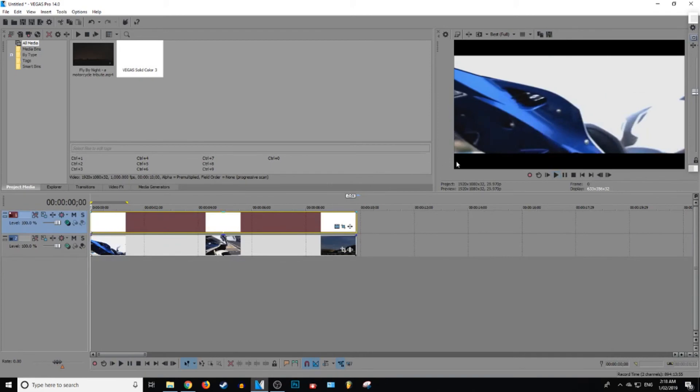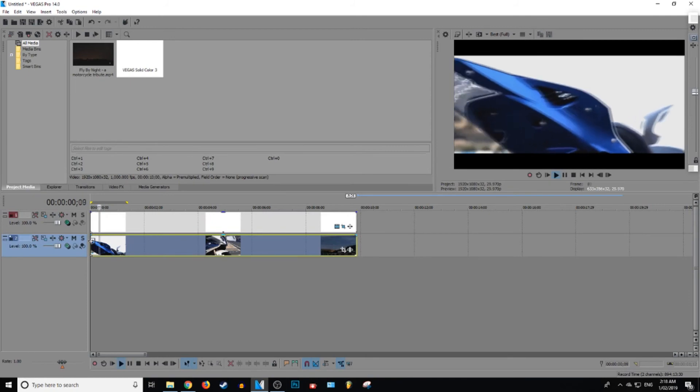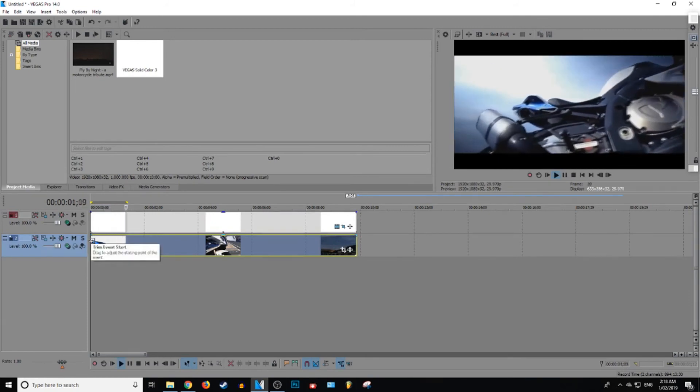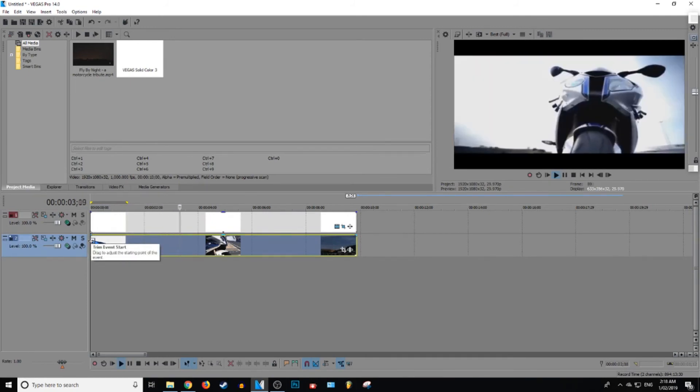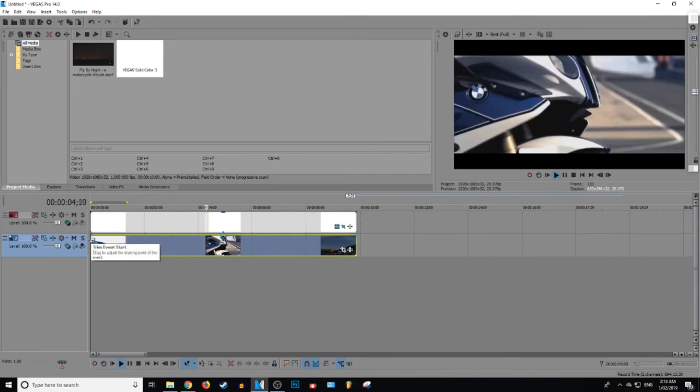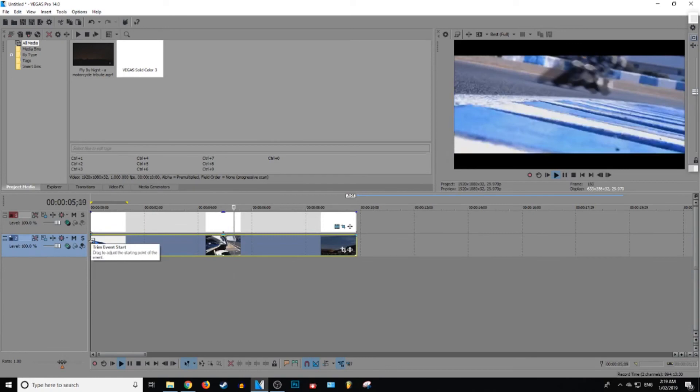And then you're done. That is it. So I'm just going to go ahead and play this video through. You guys can see it with... This looks 10 times better than it did before.